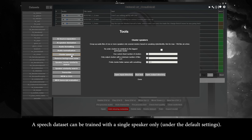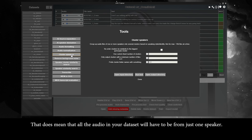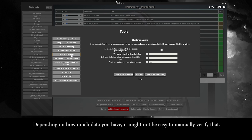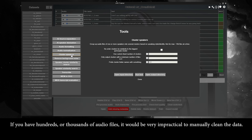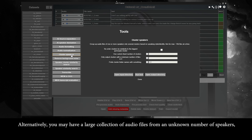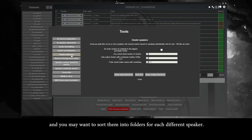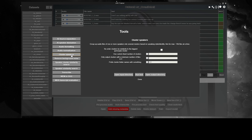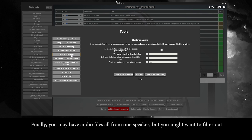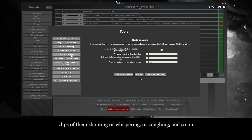A speech dataset can be trained with a single speaker only under the default settings, meaning all the audio in your dataset will have to be from just one speaker. Depending on how much data you have, it might not be easy to manually verify that. If you have hundreds or thousands of audio files, it'd be very impractical to manually clean the data. Alternatively, you may have a large collection of files from an unknown number of speakers, or you may want to filter out clips of someone shouting, whispering, or coughing.